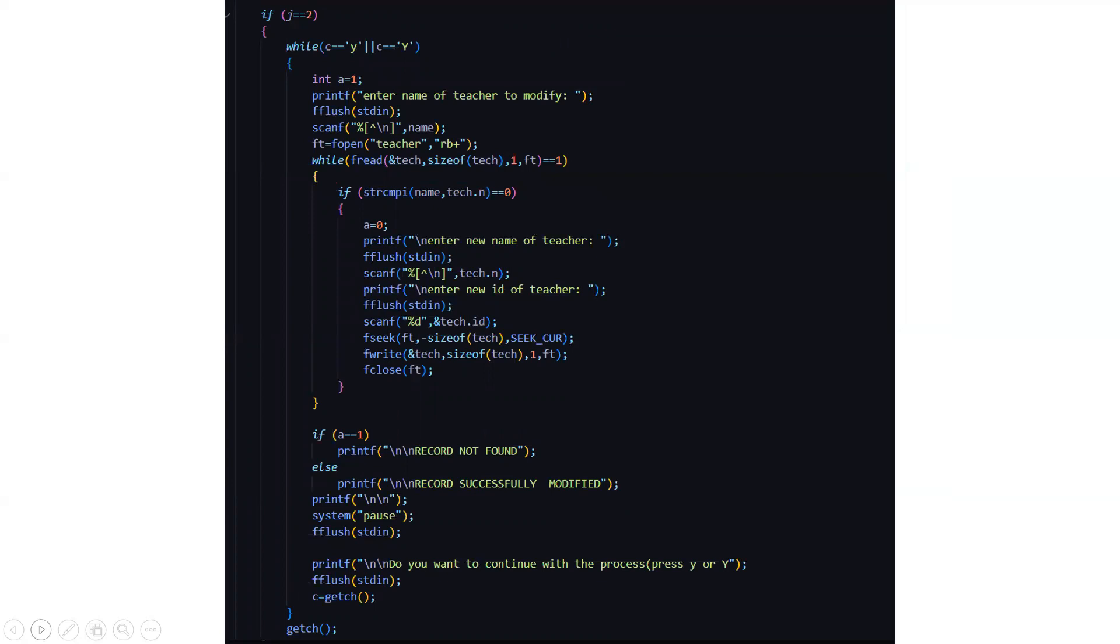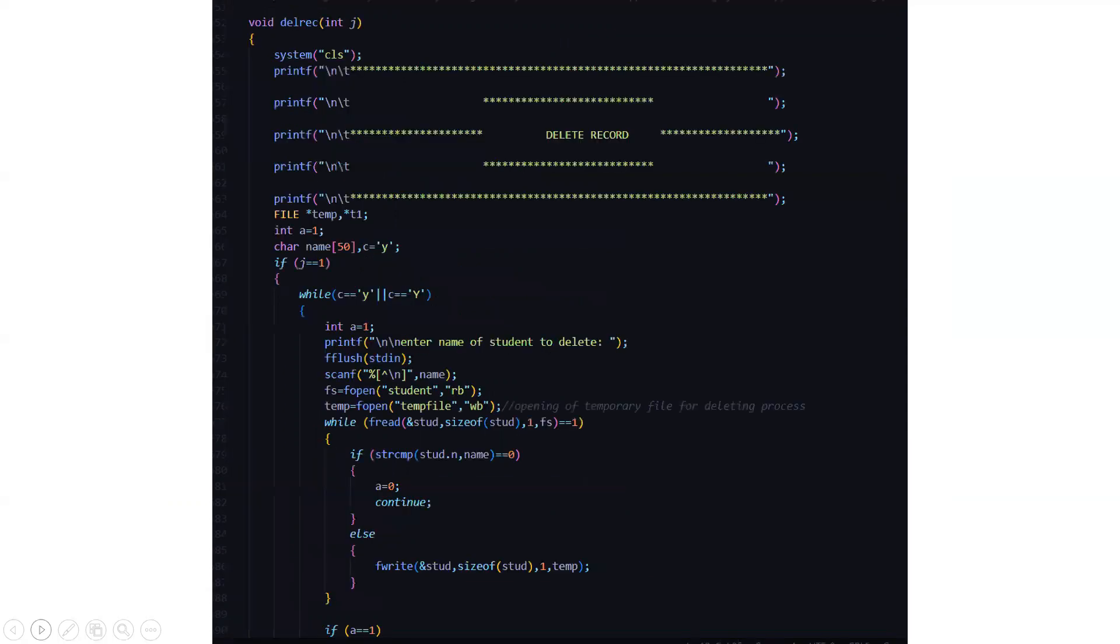Then this is for the teacher. You have to enter the name of the teacher which you want to modify. Then the new name of the teacher, the new ID of the teacher. Again the same functionalities are being repeated.